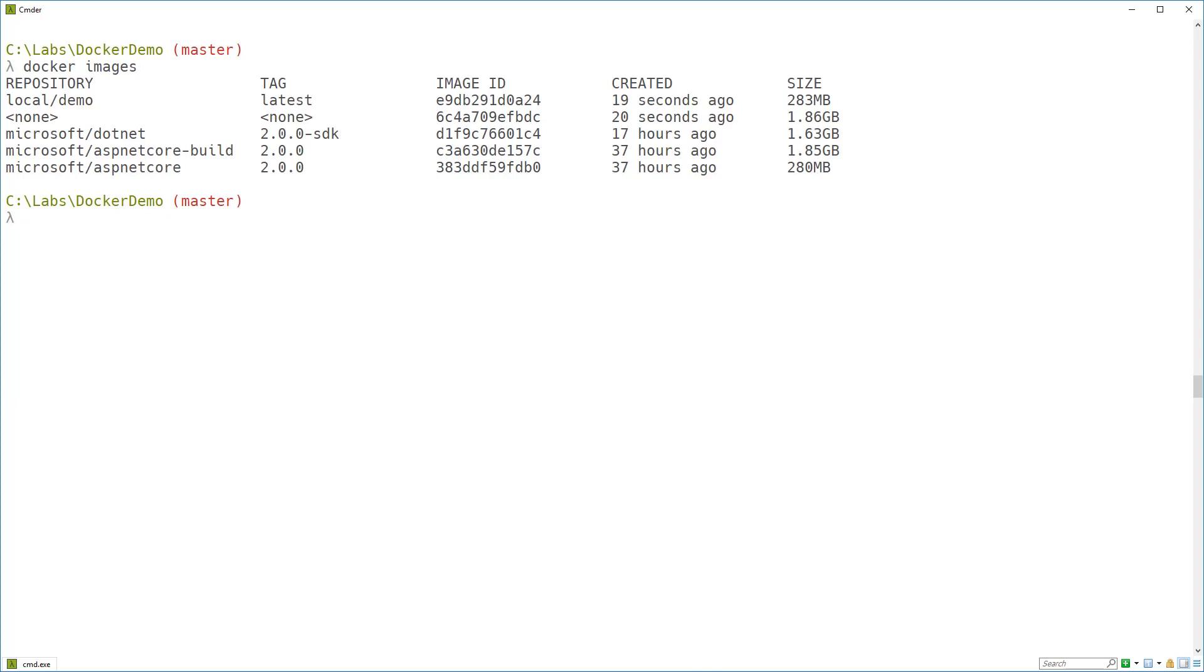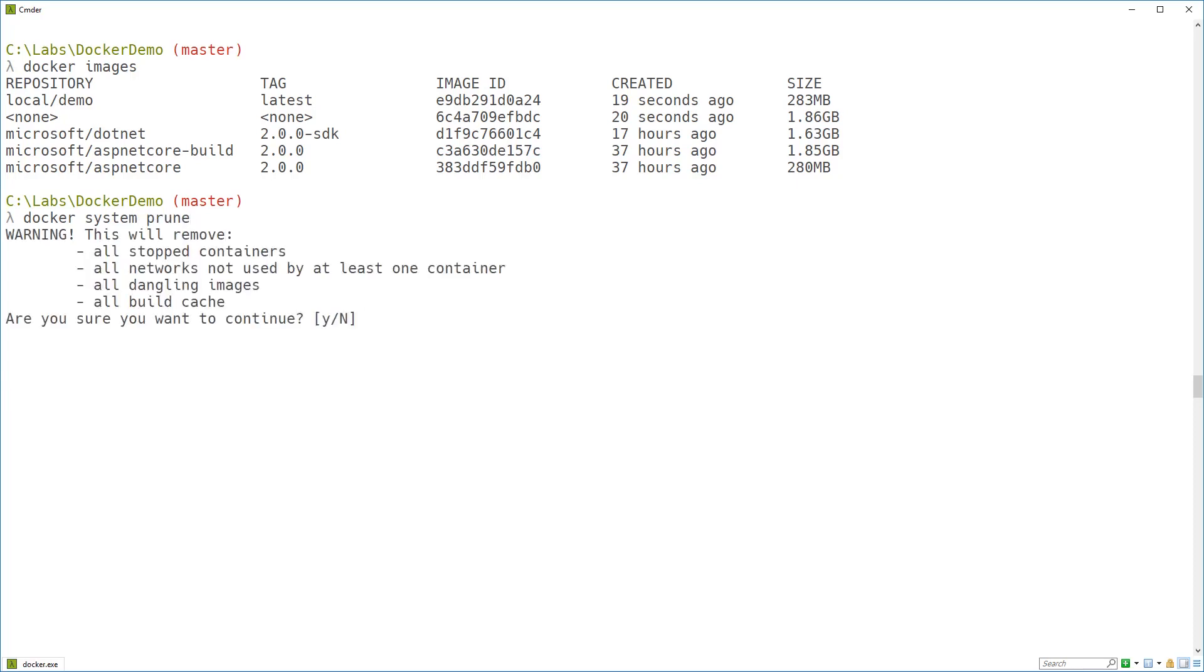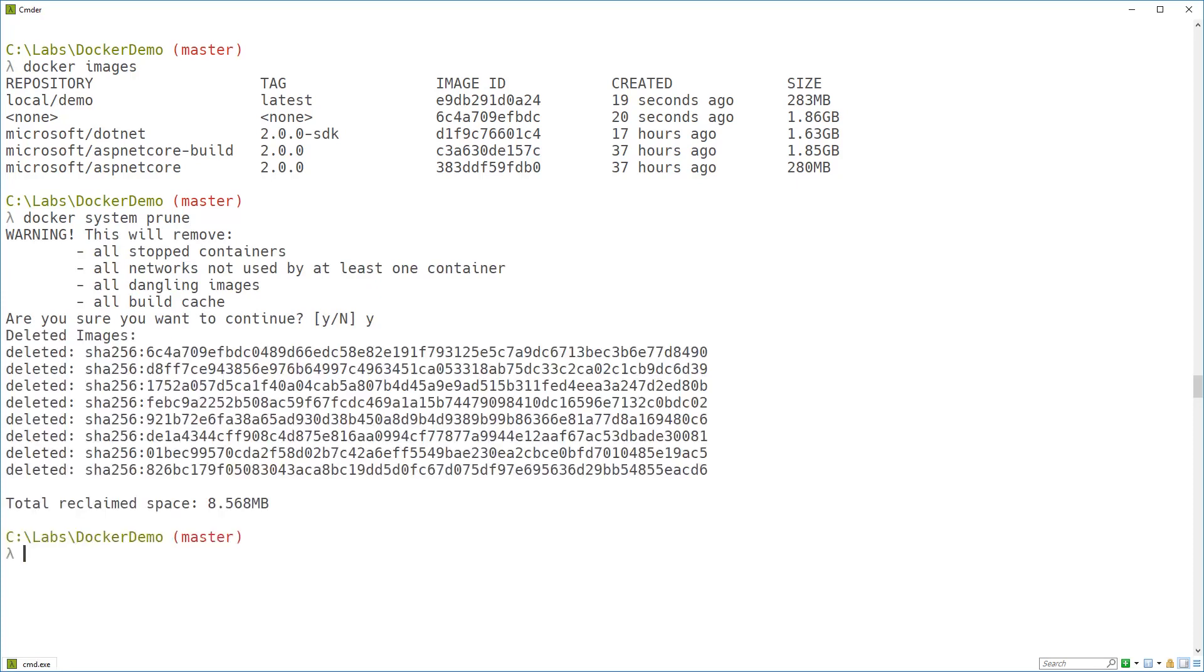That's nice and easy. We just use the docker system prune command. And this cleans up dangling images, so things called none, and all images that are not in use by at least one container and various other things. Good idea to run docker system prune every now and then, just to make sure your system's not getting cluttered up.